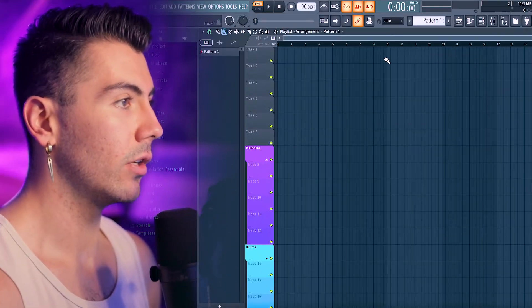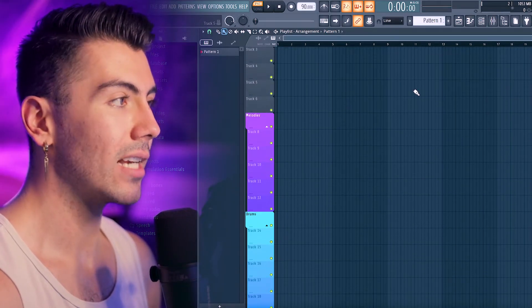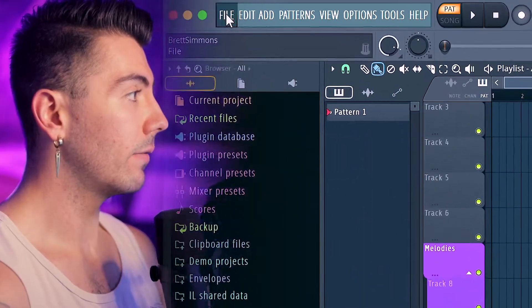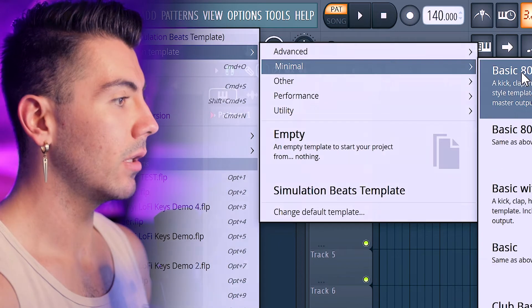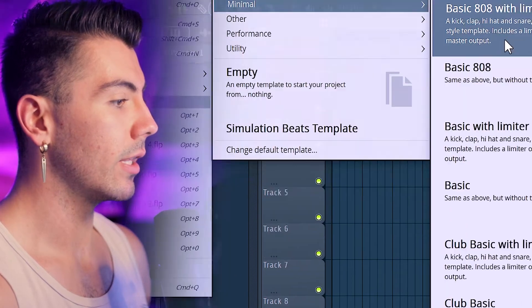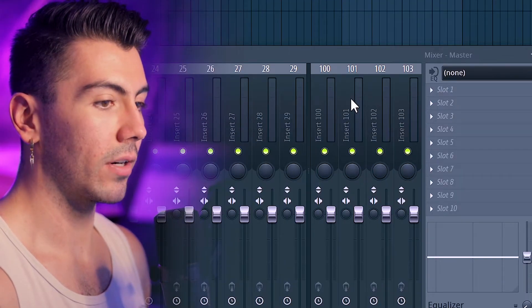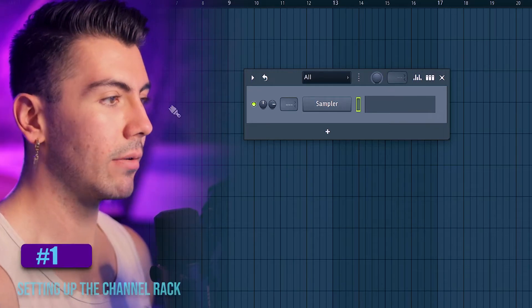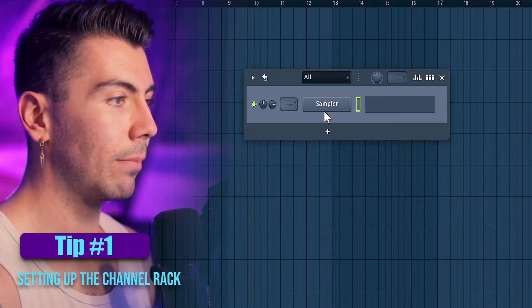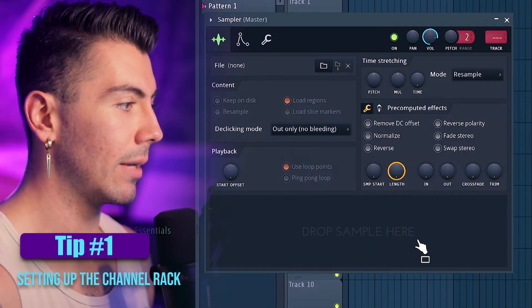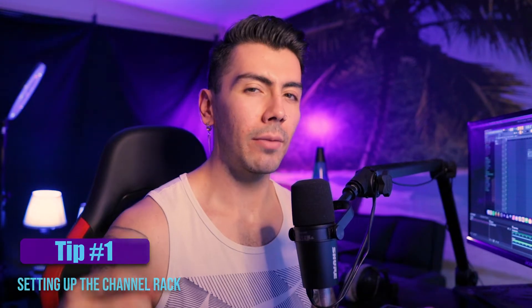Opening up FL Studio, I've got a template I've made in the past, but I want to refine it and take you guys along for the journey. In the top left, hit File, go to New from Template, then Minimal. I always use Empty with Four Sends — it's the same as Empty but now we've got these four sends. Over on the channel rack, there are no sounds — it's completely empty except for a sampler with no sample loaded. It just needs something there.